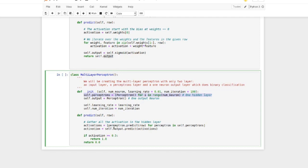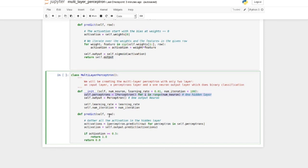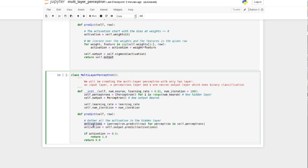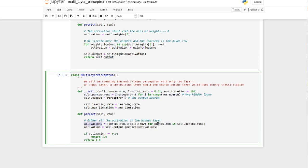And this is how the forward propagation looks like. So we have a row of input. This is kind of our input layer. And then what we're doing is we're gathering all the activation for the hidden layer. And how we do that, we give the row, we iterate through all the perceptrons and then we do predict on the row.